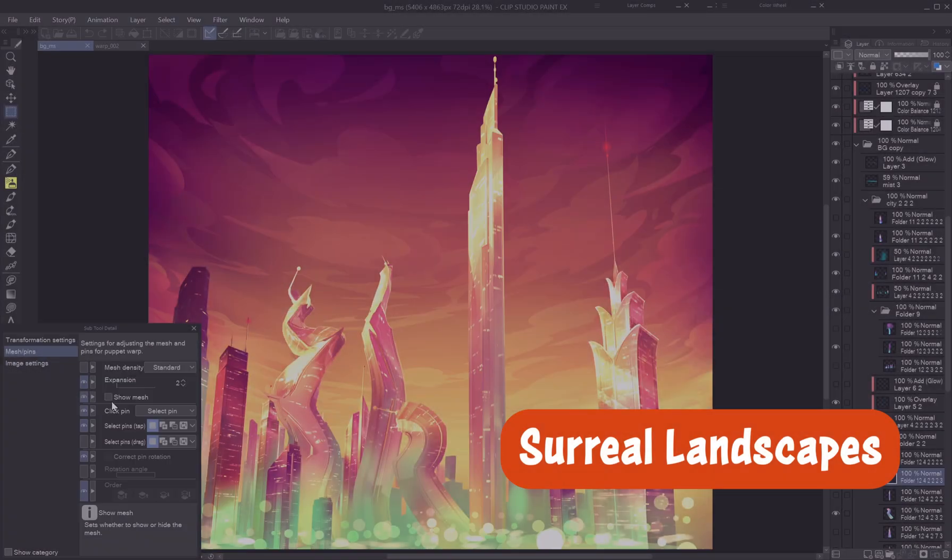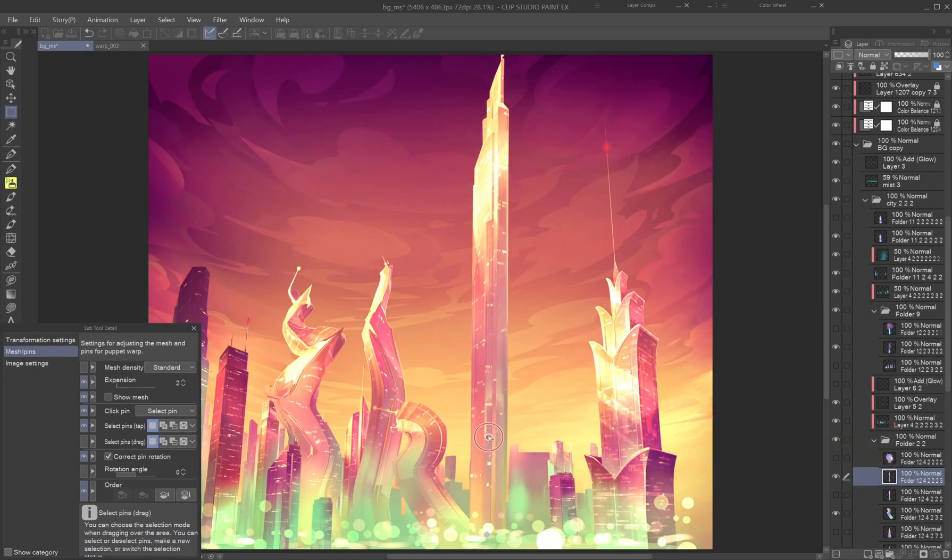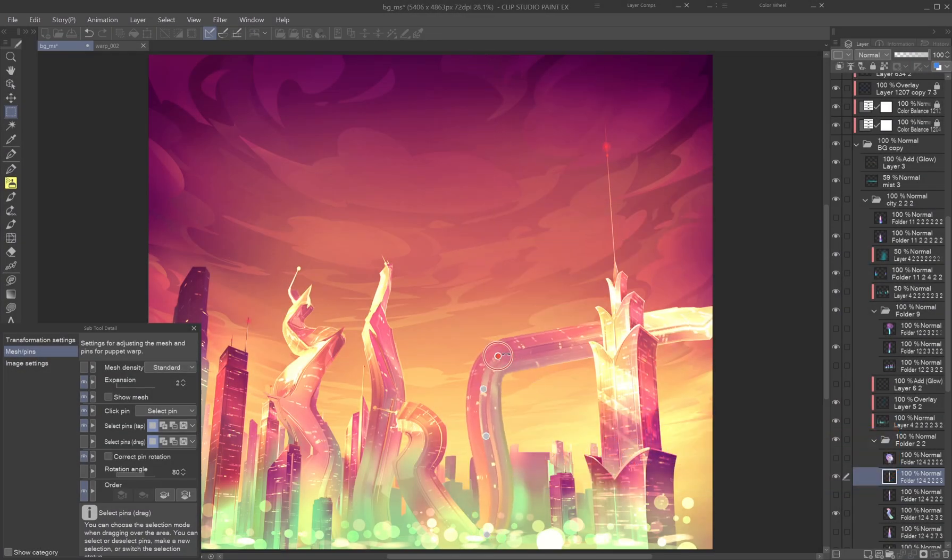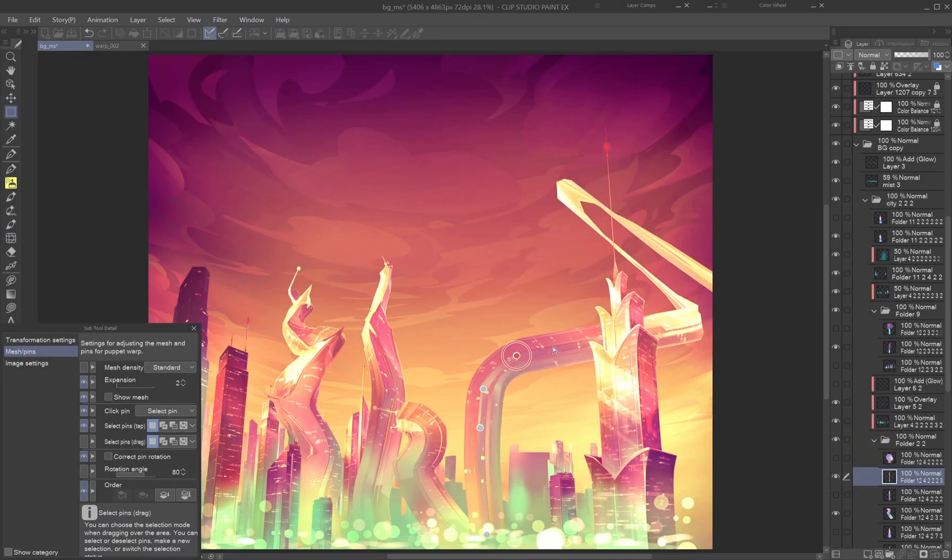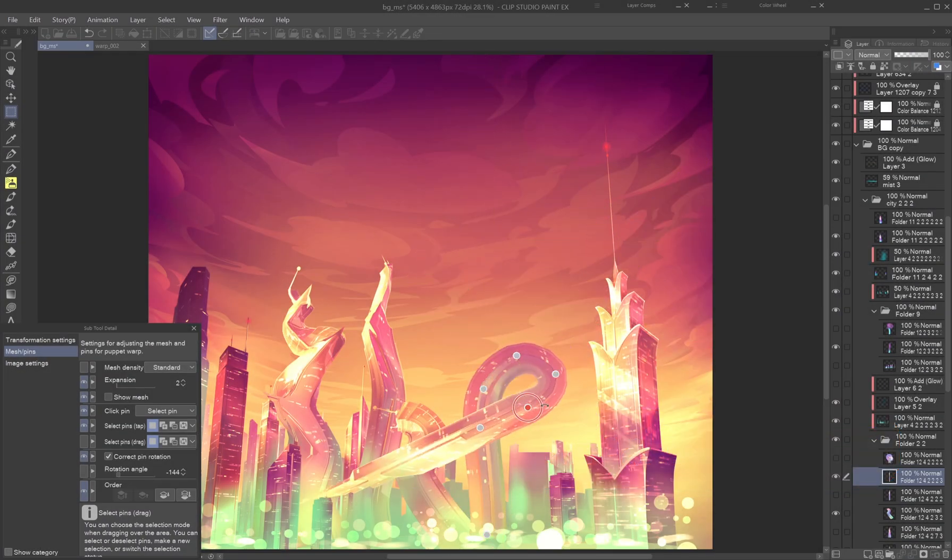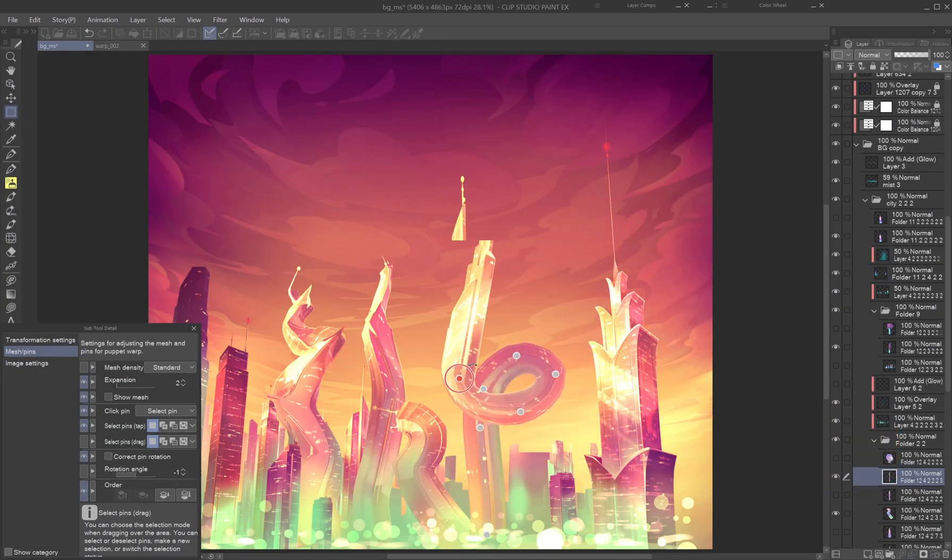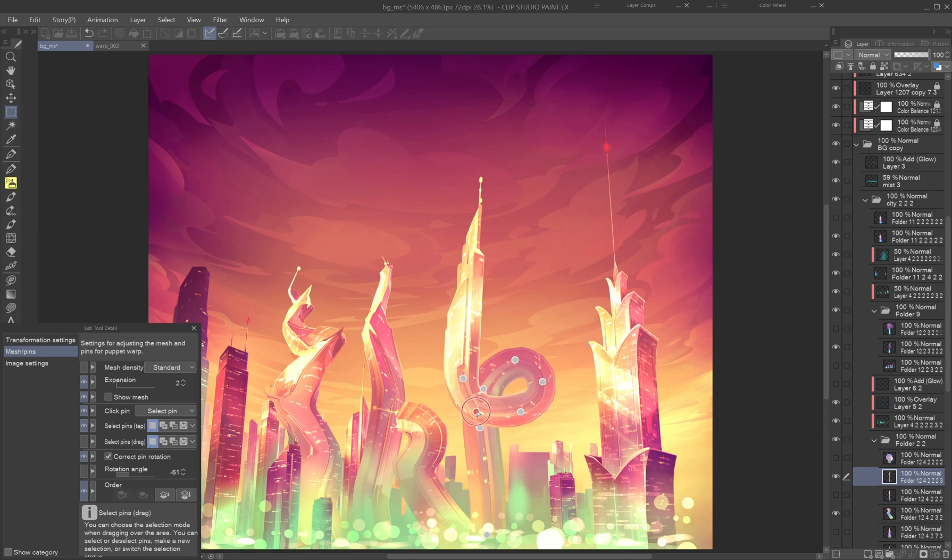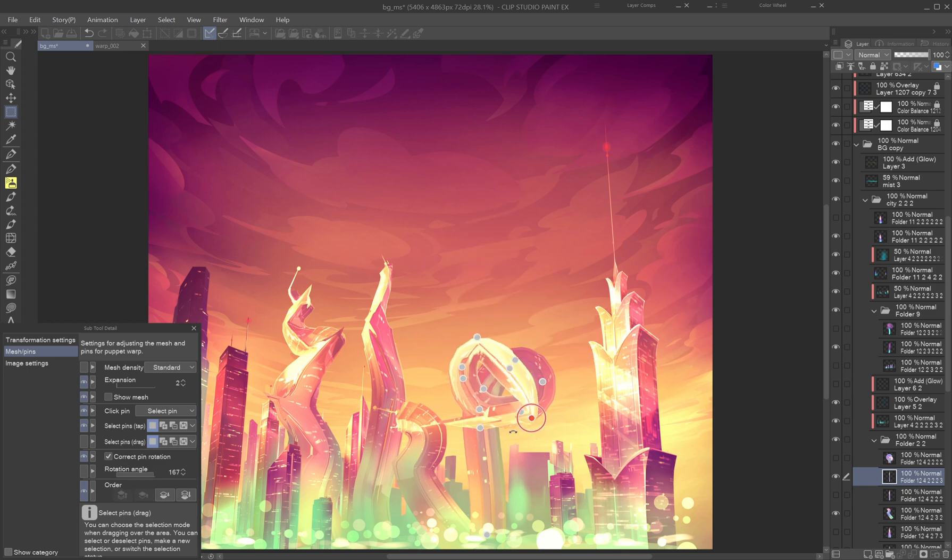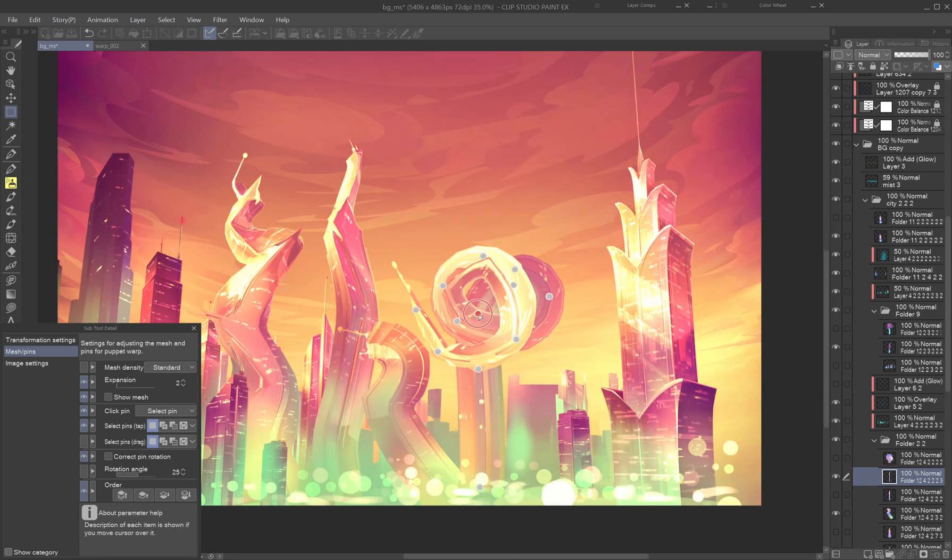Surreal landscapes. Puppet Warp is fantastic for building surreal or whimsical environments. Let's create dancing skyscrapers by adding, moving and rotating pins gradually from the base up.